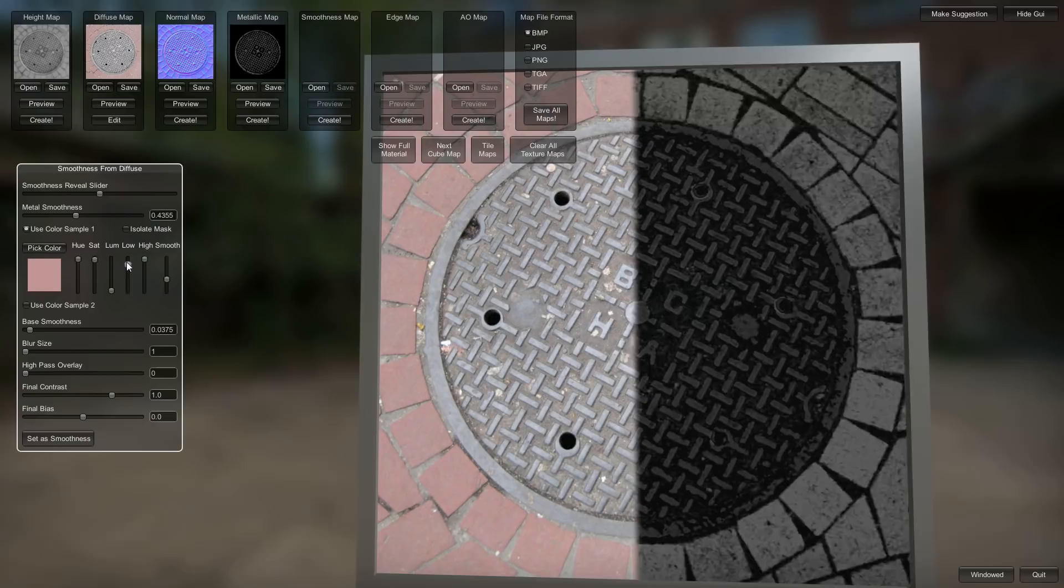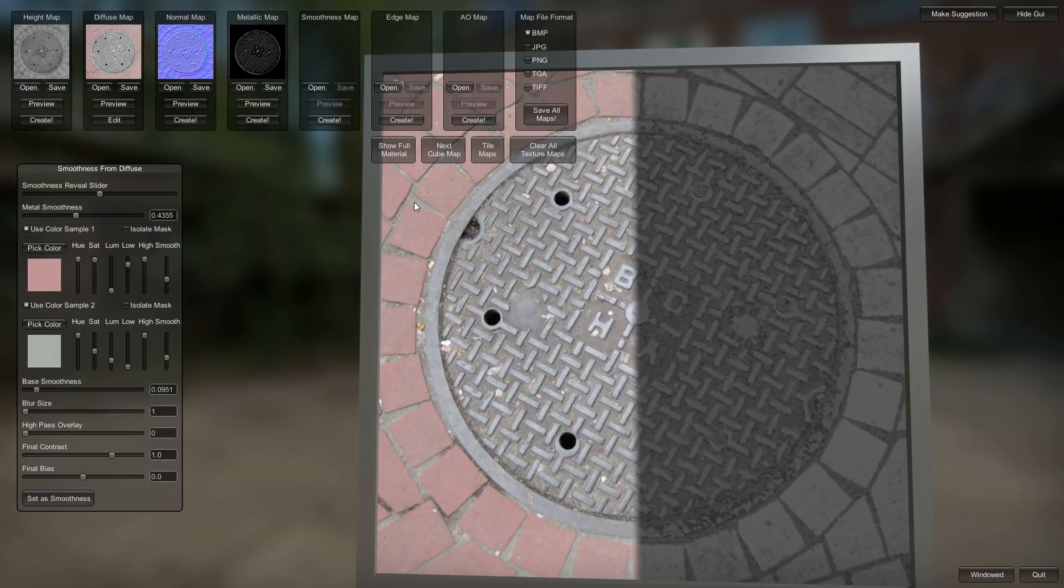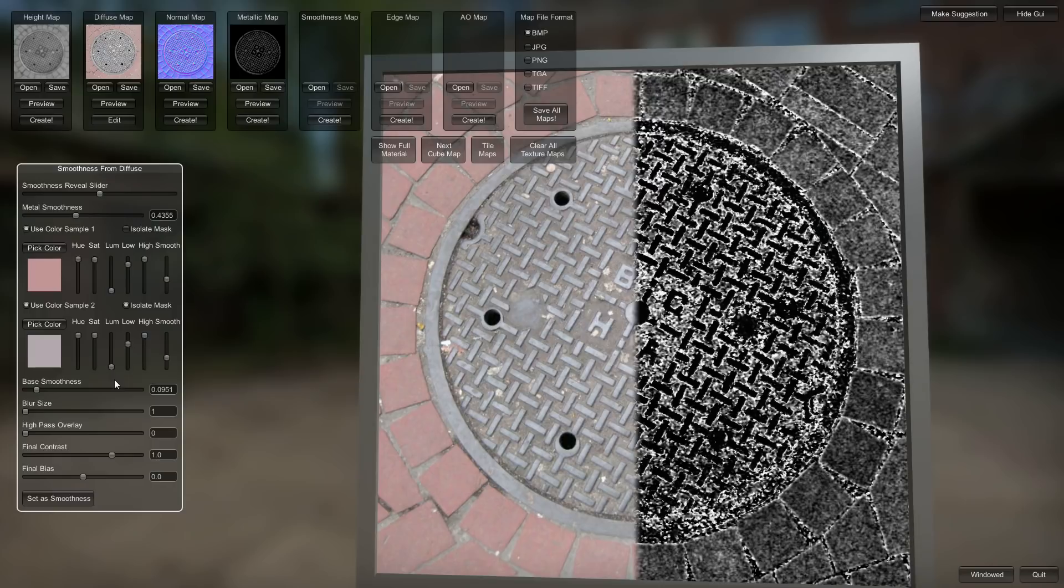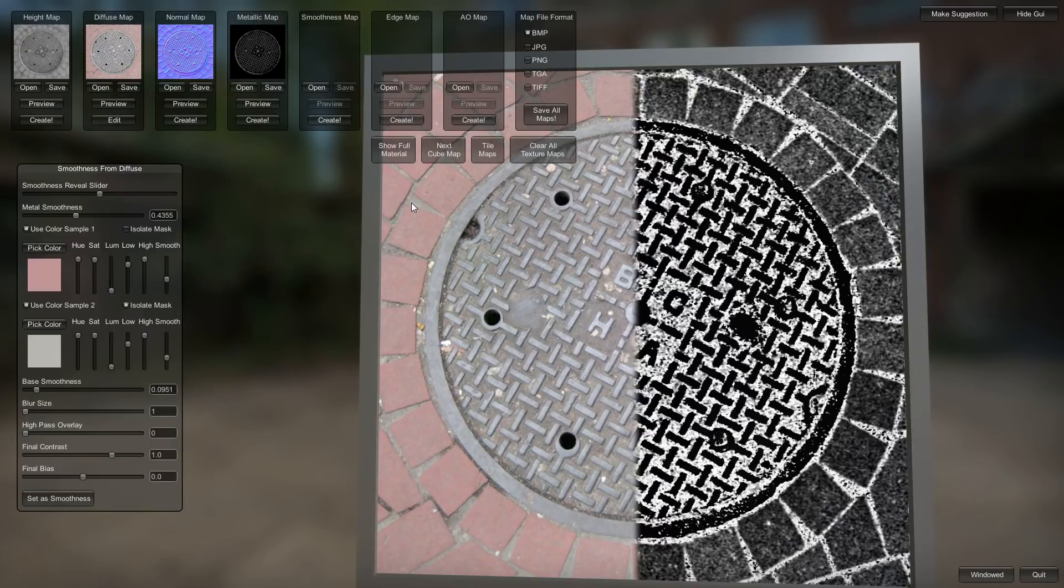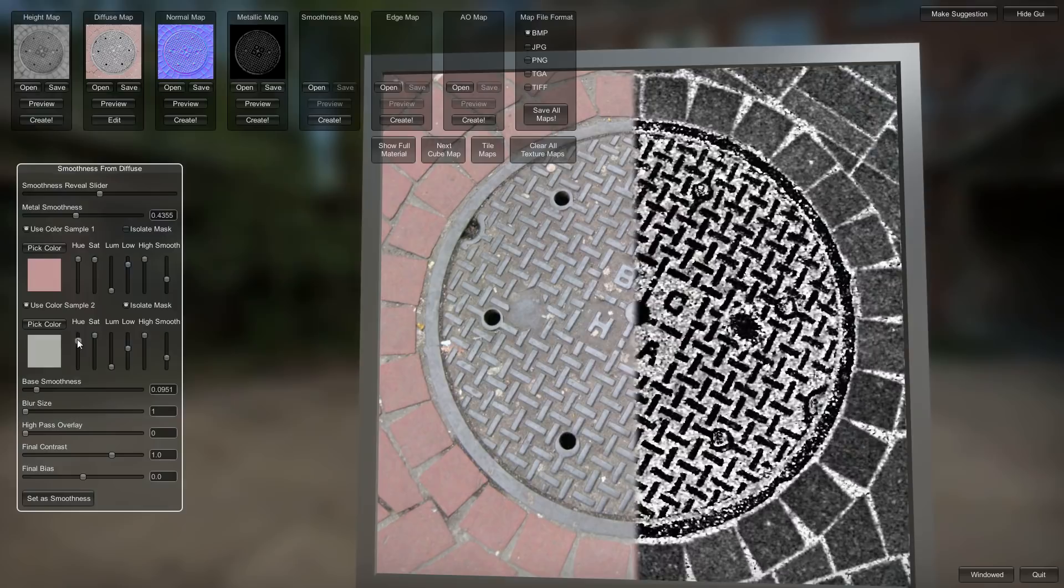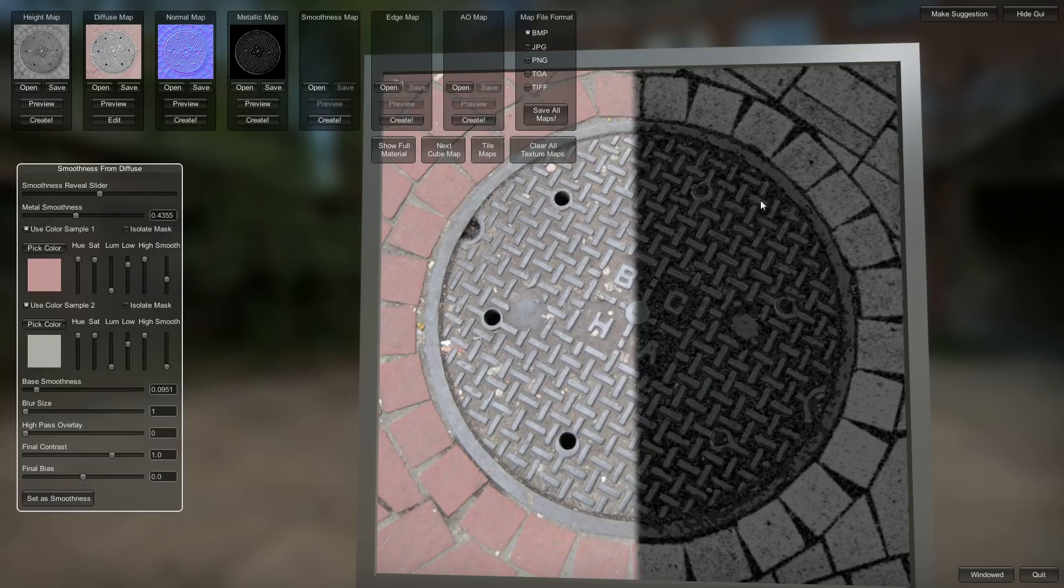And now I want to try to separate some more of this grout out. And we'll bring up this base smoothness. Pick this color here. Select that mask. Bring this guy up here. Just find a color that makes it want to isolate the grout. I think that's pretty good there. Do that. Like that. That's fine. Alright. So we'll turn that off. And we'll lower this smoothness on the way down. So this grout is going to be really really rough. Set that as the smoothness.